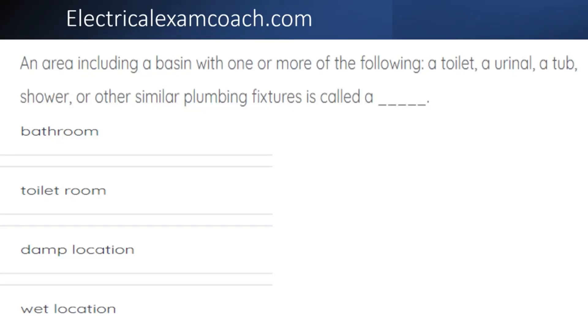An area, including a basin, with one or more of the following — a toilet, a urinal, tub, shower, or similar plumbing fixture is called a?